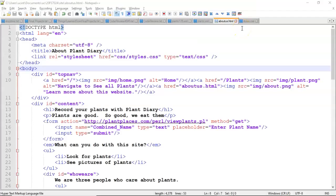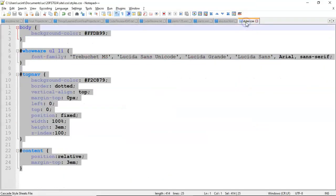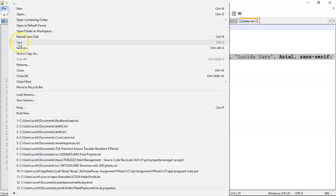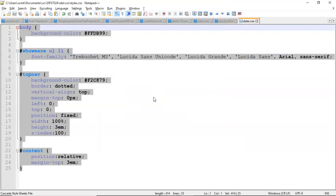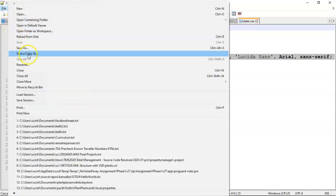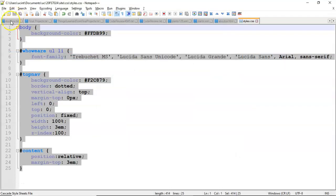This is actually fairly straightforward to do. We simply need to make two more copies of our stylesheet in this case because we want to support print and mobile. So I'm going to take our stylesheet and choose save a copy as. We'll choose the same directory but I'll make one called print, and then once again save a copy as. The other one we'll call mobile.